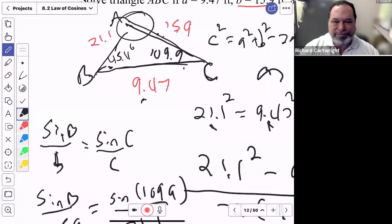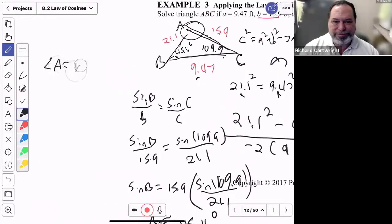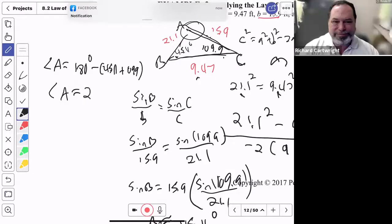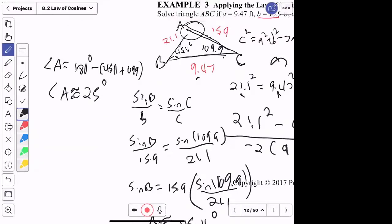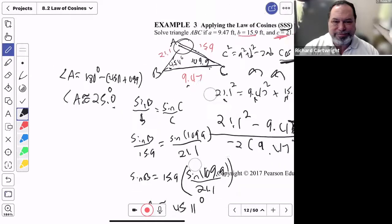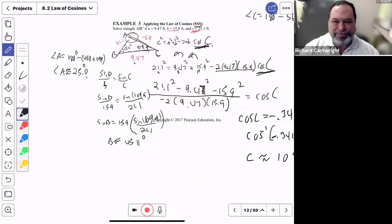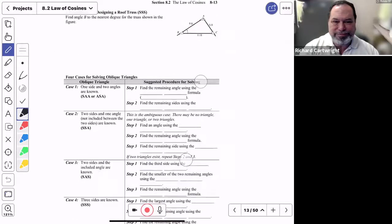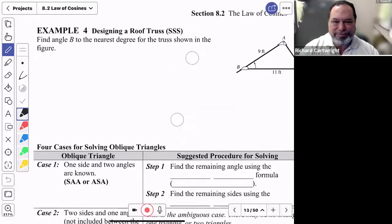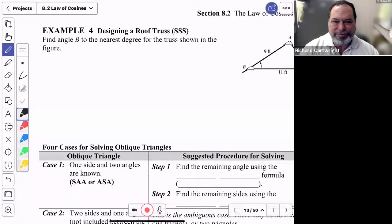To find angle A: 180° − 109.9° − 45.11° = 25.0°. So angle A ≈ 25.0°. You don't always have to use Law of Cosines, but sometimes you have to start with it, especially in Side-Side-Side problems.